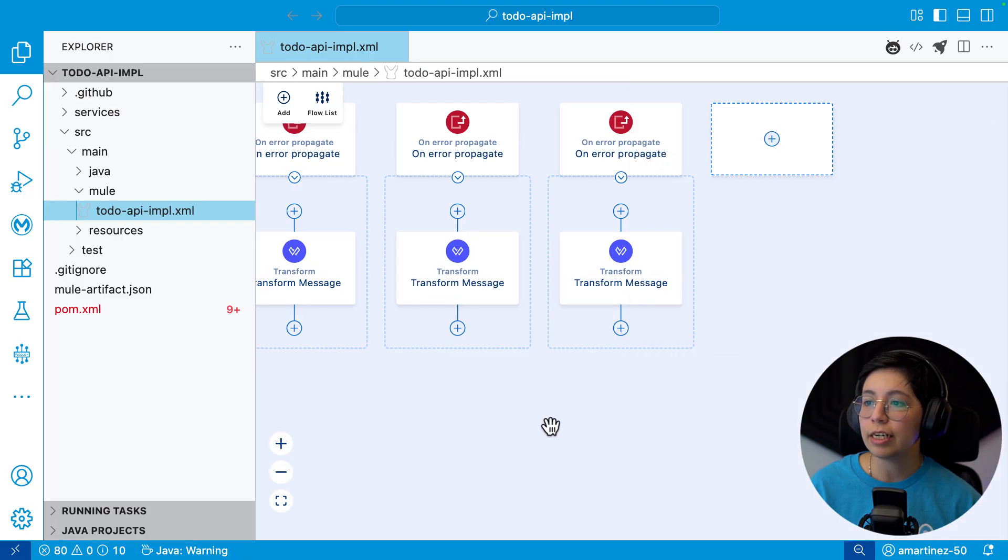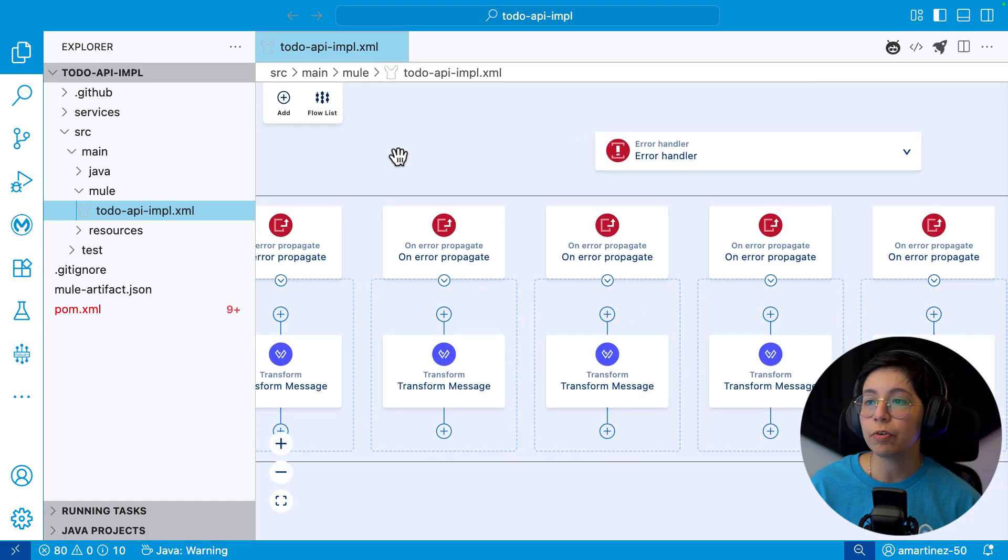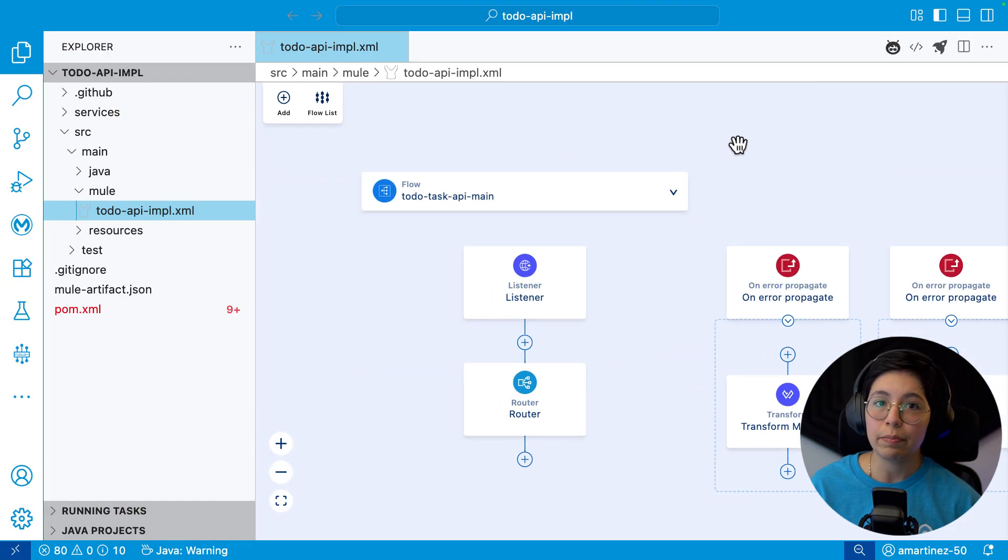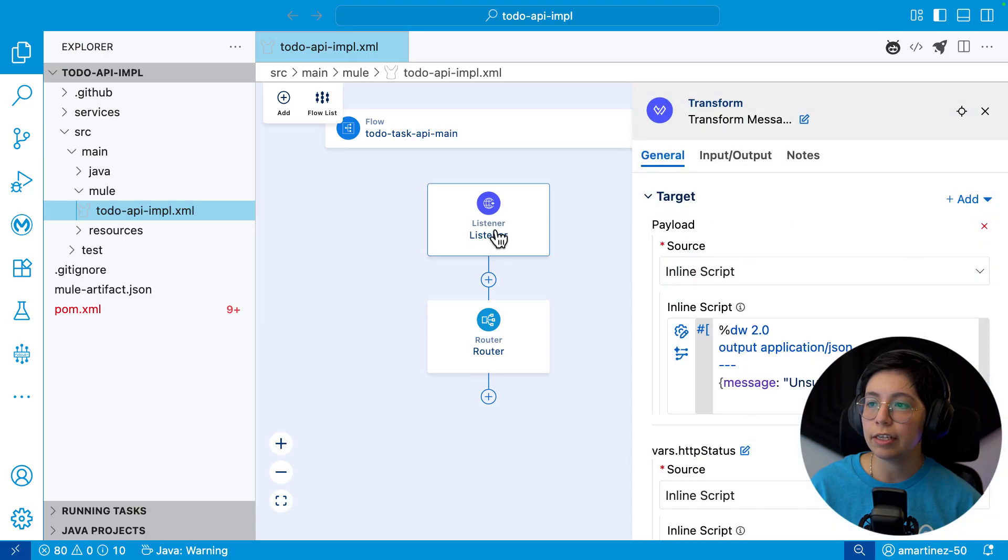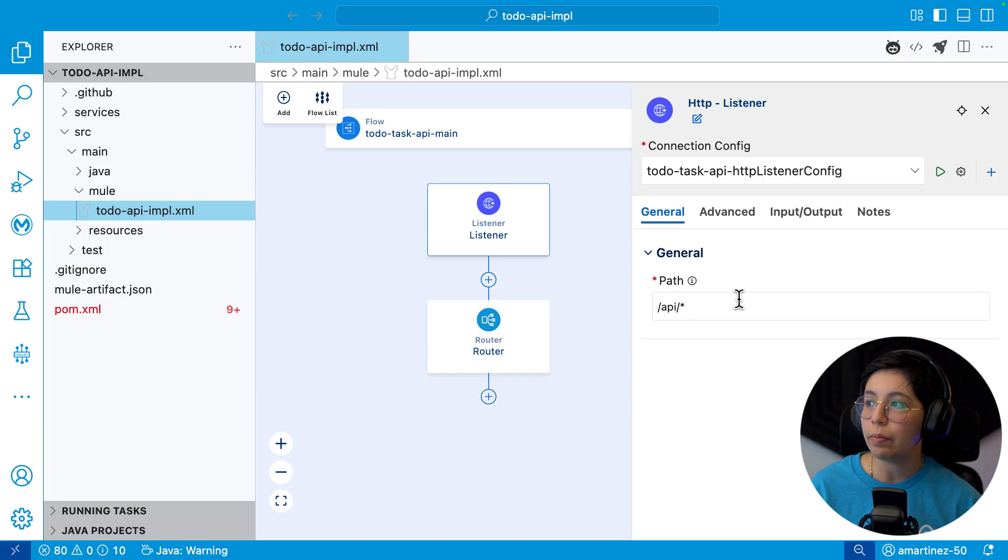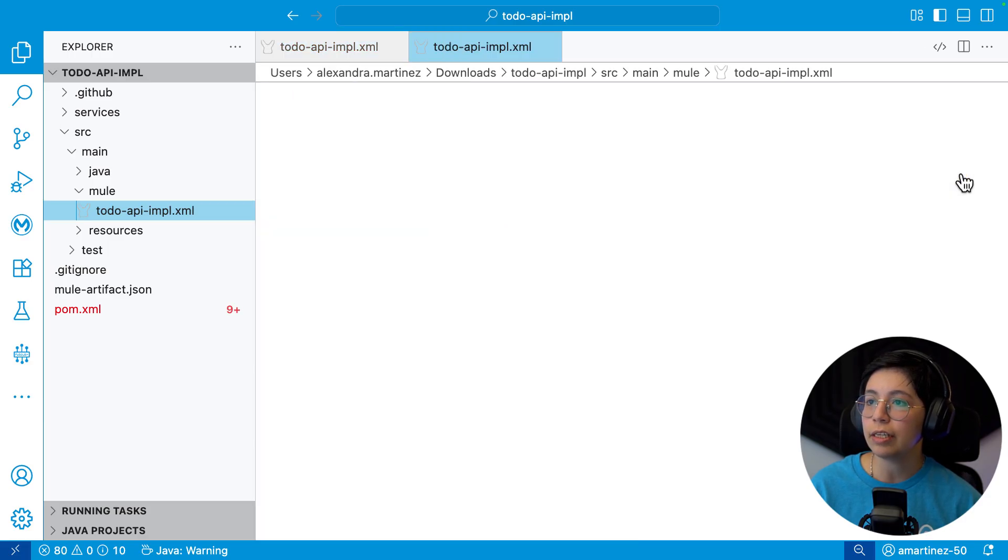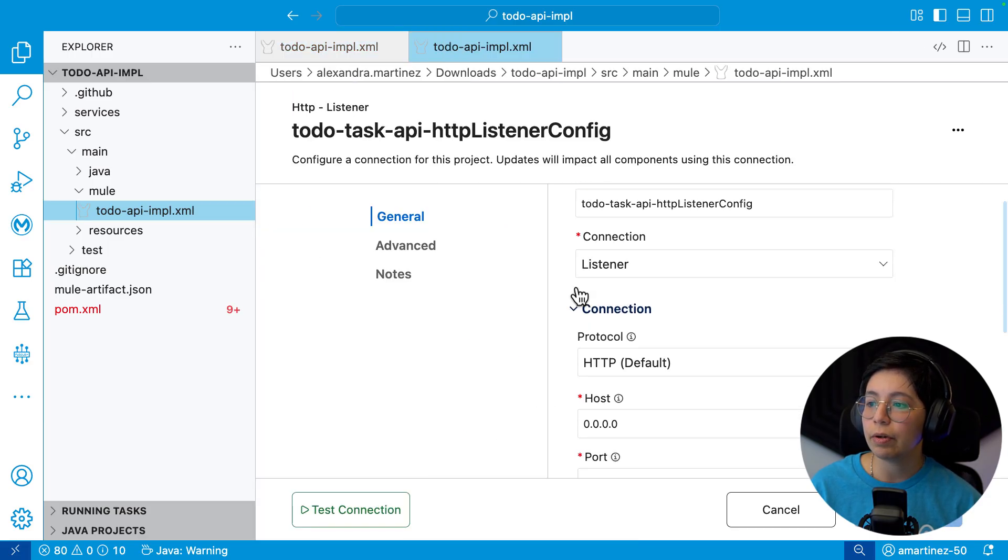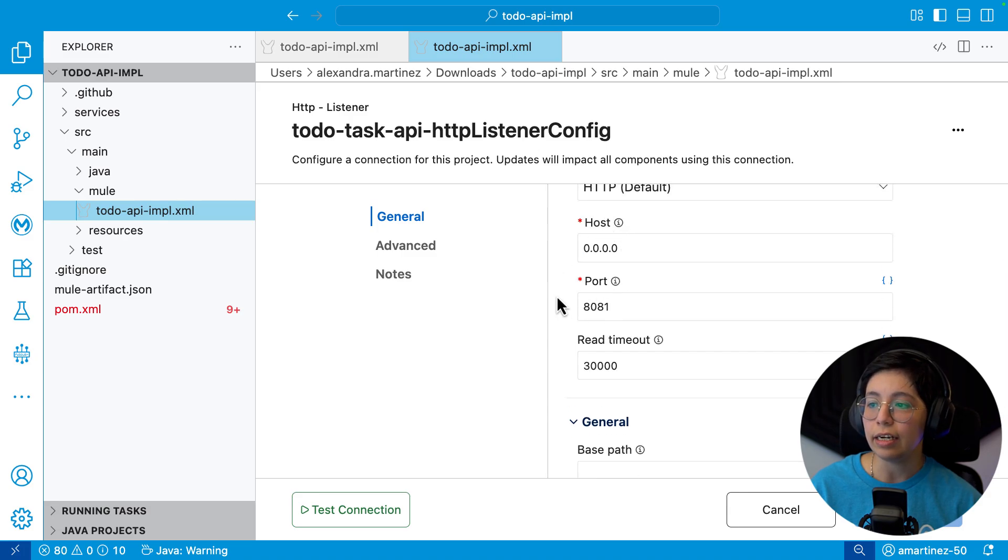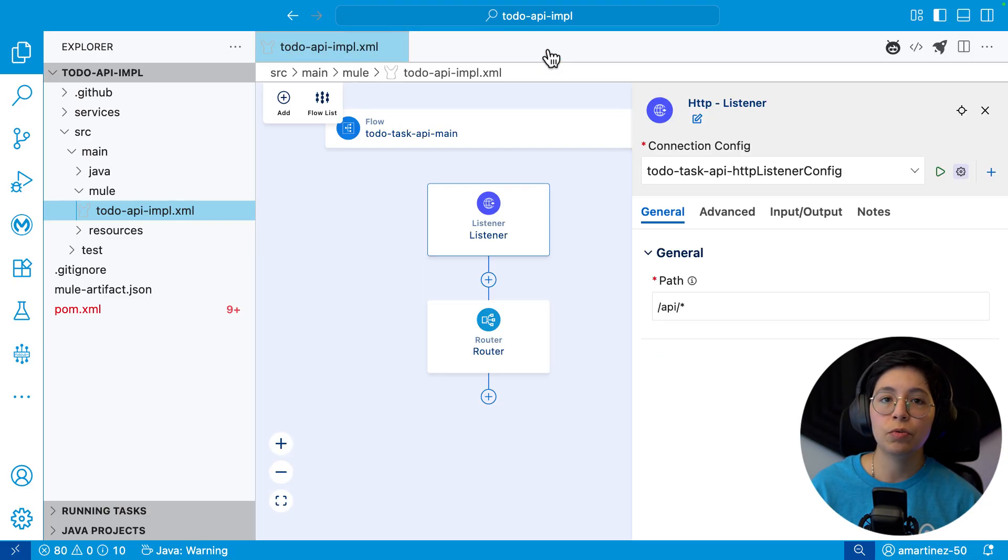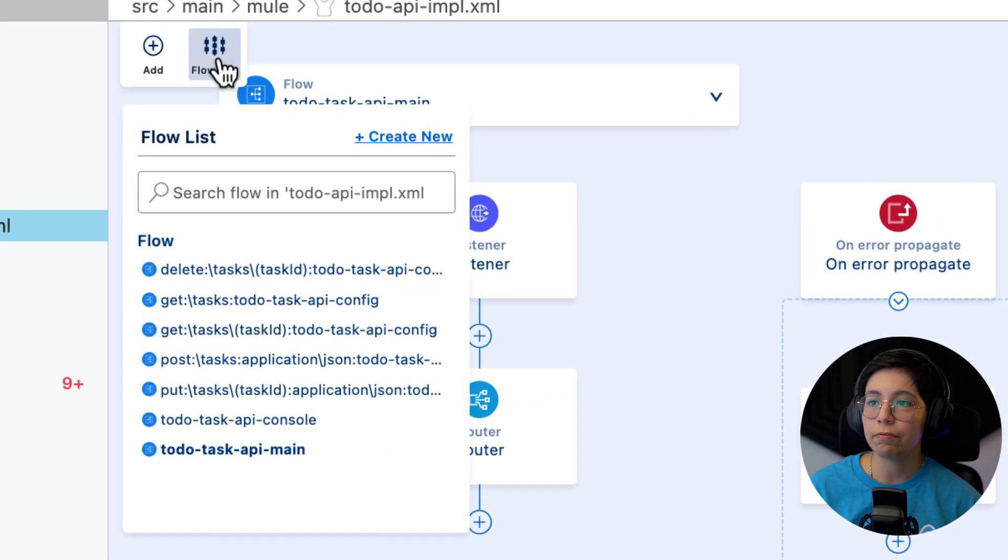All of these error messages are created by default. You don't have to even define them in your API specification. Now what we have here is a listener. If we take a look at it, we have a connection configuration and a path, which will start with API. You can also press here to see the configuration. And we can take a look. This is running on the host localhost and the port 8081. We're going to keep this for now. Let's do the best practices in a later issue.